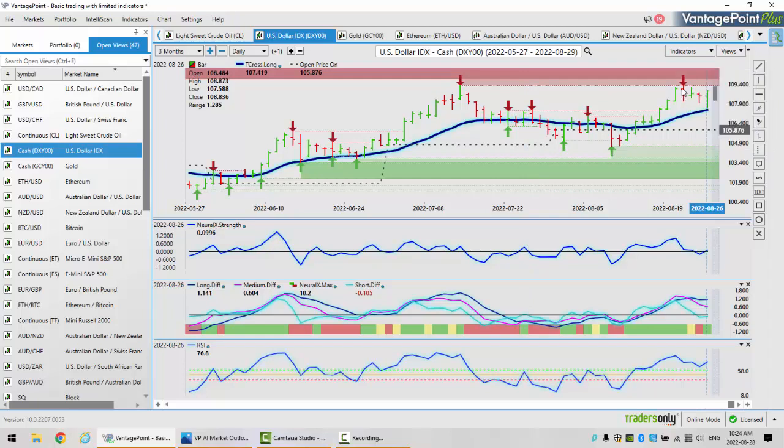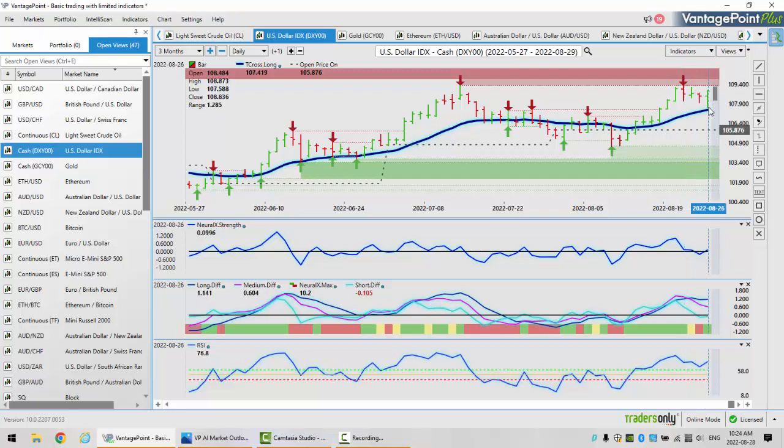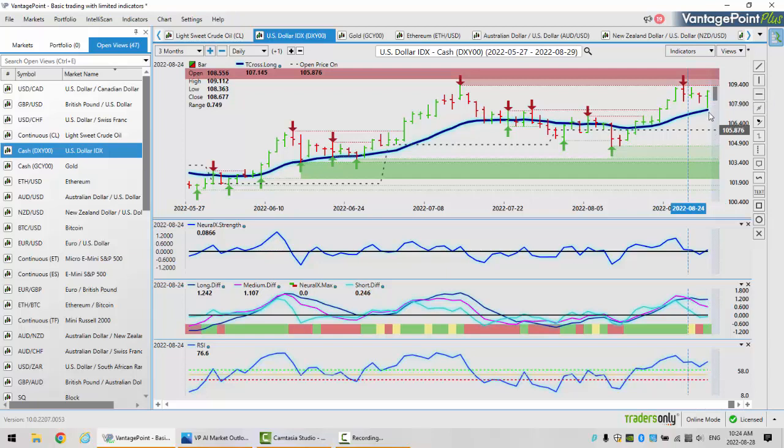However, the further we move away from this predicted blue line, the more likely it is we're going to retrace to it. Now on Friday, that is exactly what has happened. The dollar experienced profit taking on Thursday, Jackson Hole came out, the Fed spoke. We had an MA diff cross that took us down and we stopped exactly on the T cross long. That level for next week is 107.41.